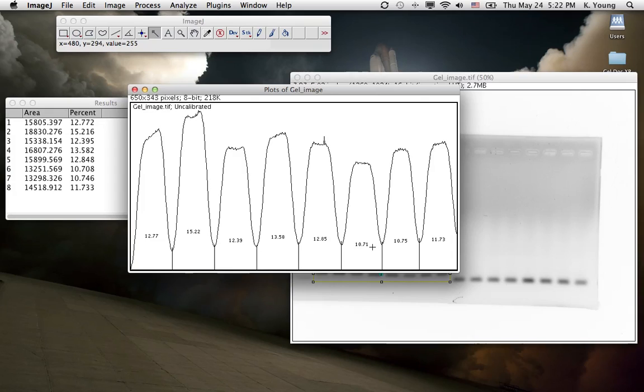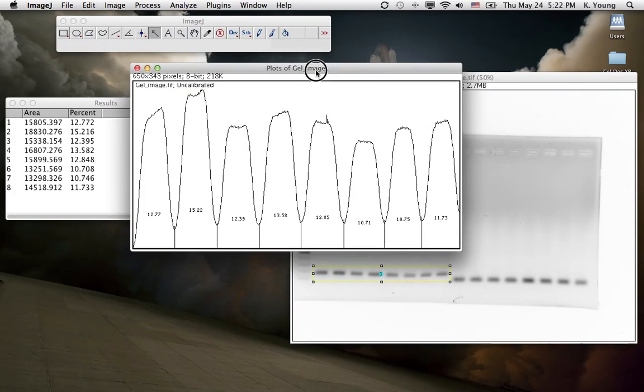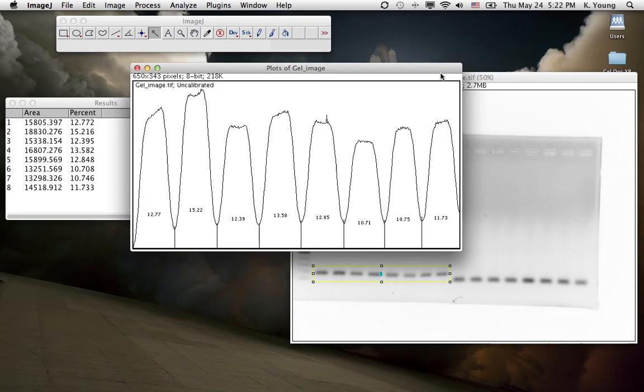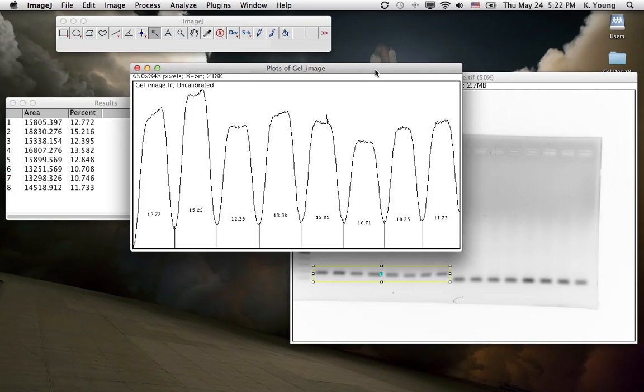Well, there you have it, folks. Just bear in mind, this is a semi-quantitative way of quantifying a gel. It's good for just quick and dirty experiments, but not good enough for publishing. Good enough to just give you a rough idea of the direction you want to go in your research. All right, good luck with this.